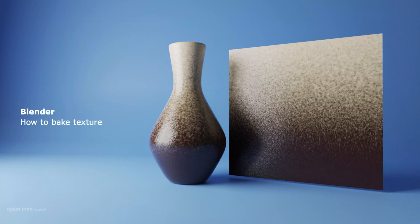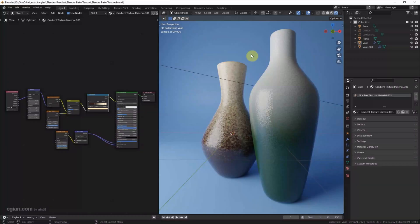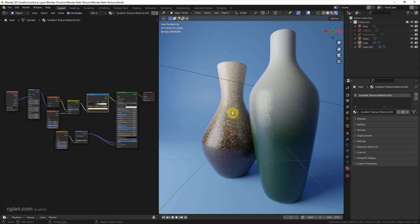Hello, this is a video to show how to bake textures in Blender. This is a gradient texture material that we made in the last video. We can find this video in this channel.